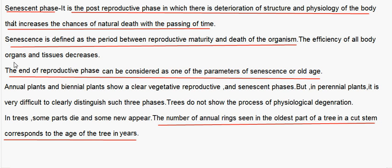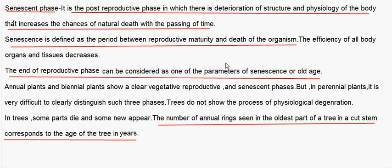The efficiency of all body organs and tissues decreases during the senescent phase. The end of the reproductive phase can be considered as one of the parameters of senescence or old age. Annual and biennial plants show clear vegetative, reproductive and senescent phases. But in perennial plants it is very difficult to clearly distinguish these three phases. Trees do not show the process of physiological degeneration in the same way — in trees, some parts die and some new parts appear.